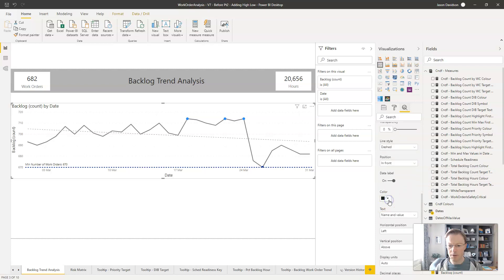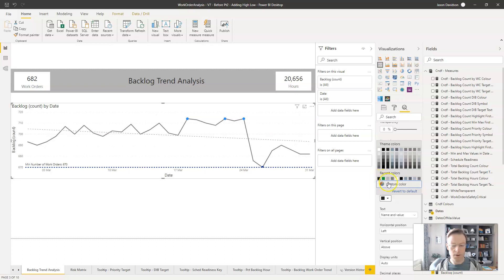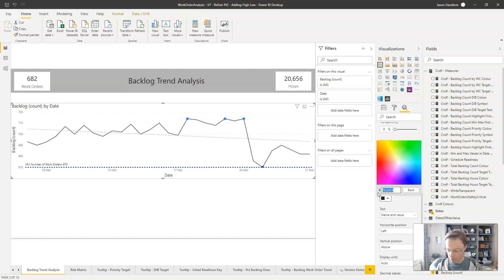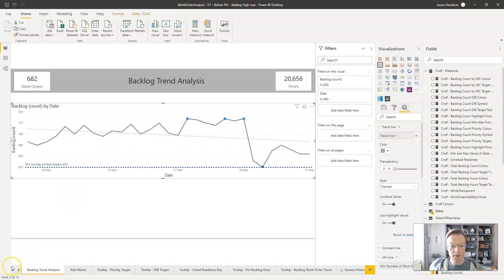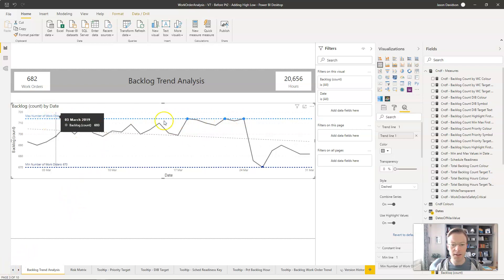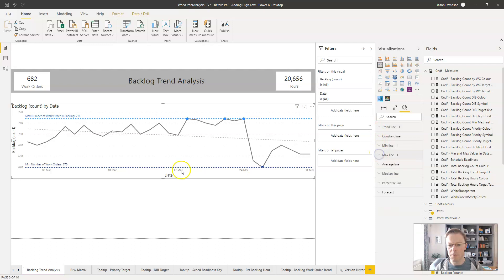Then we make the label the same color as the line — going back to custom color 193393. So now we've got consistency between the text and the colors. I'll pause while I go in and configure the maximum line the same way. So I've now added the top line using the same analysis options. We've got a trend line, a minimum line, and a maximum line, making it explicit what the boundaries and values were.